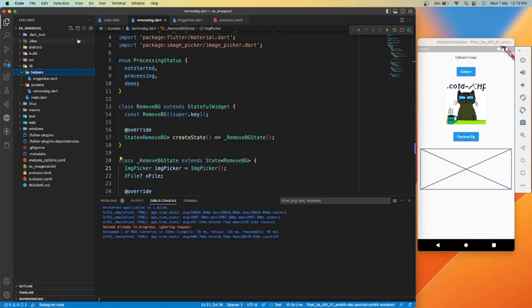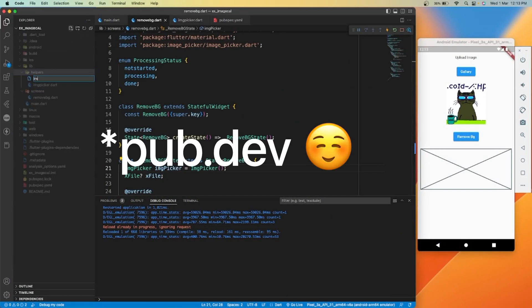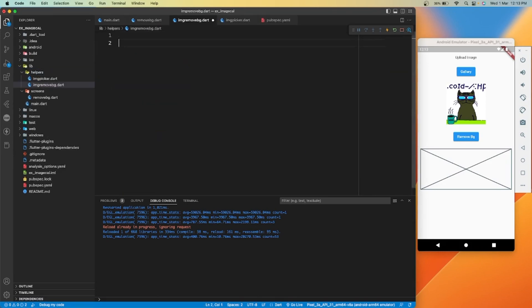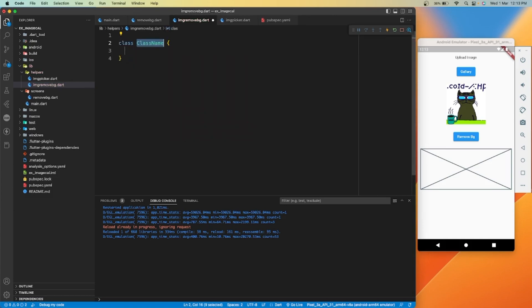We can simply copy this library from pub.dev and paste it into pubspec.yml. I have already added this library to my pubspec.yml. So let's start with the coding.